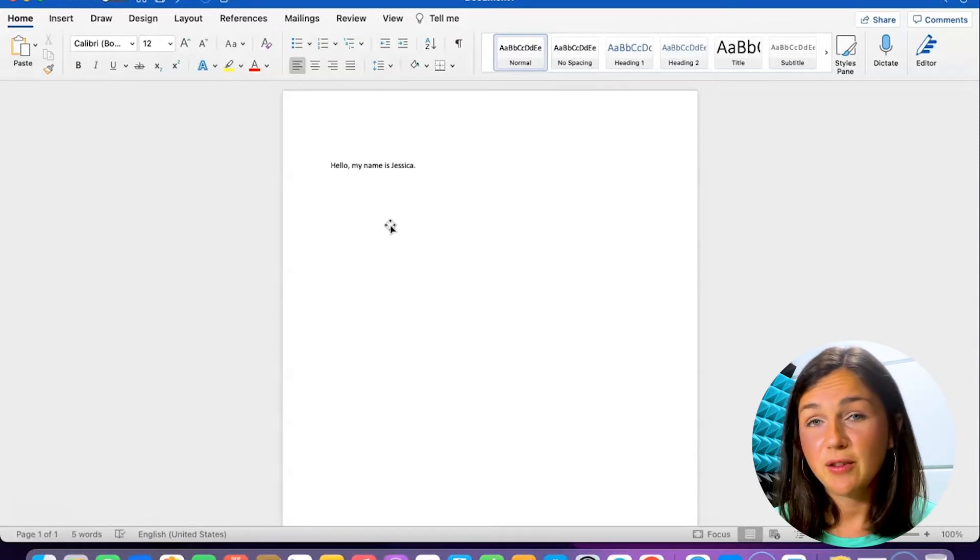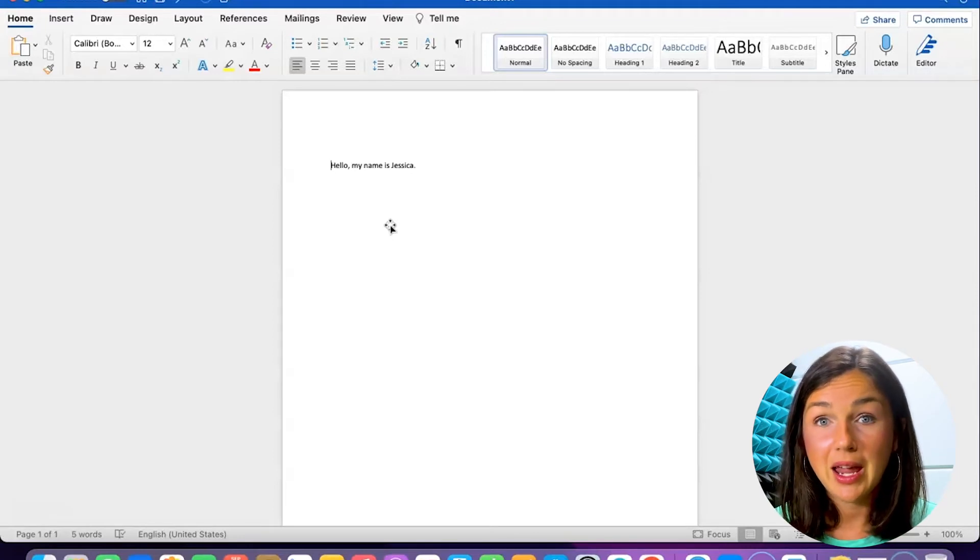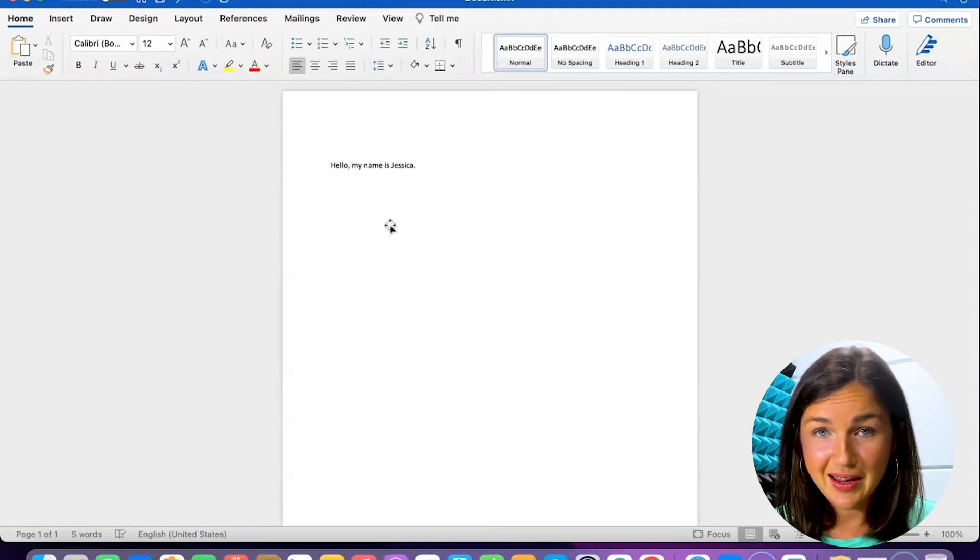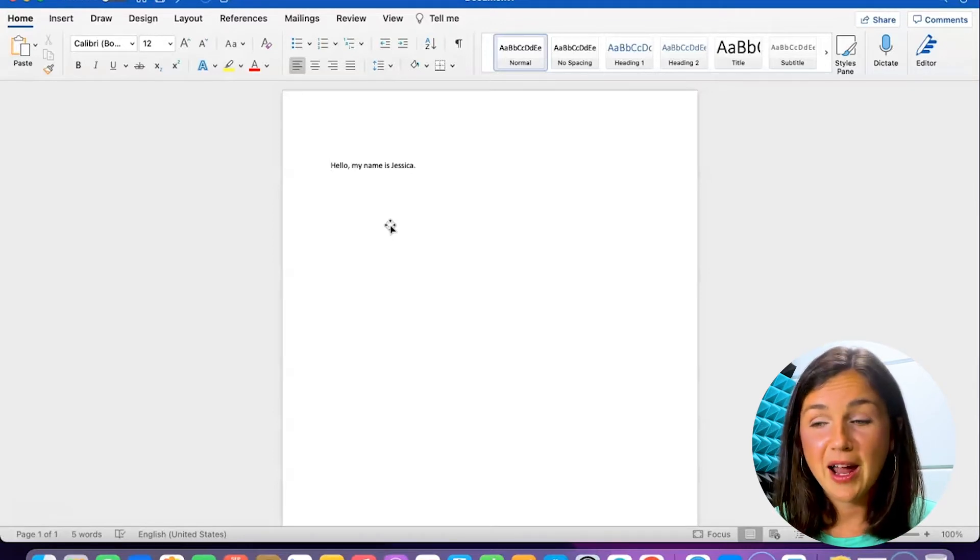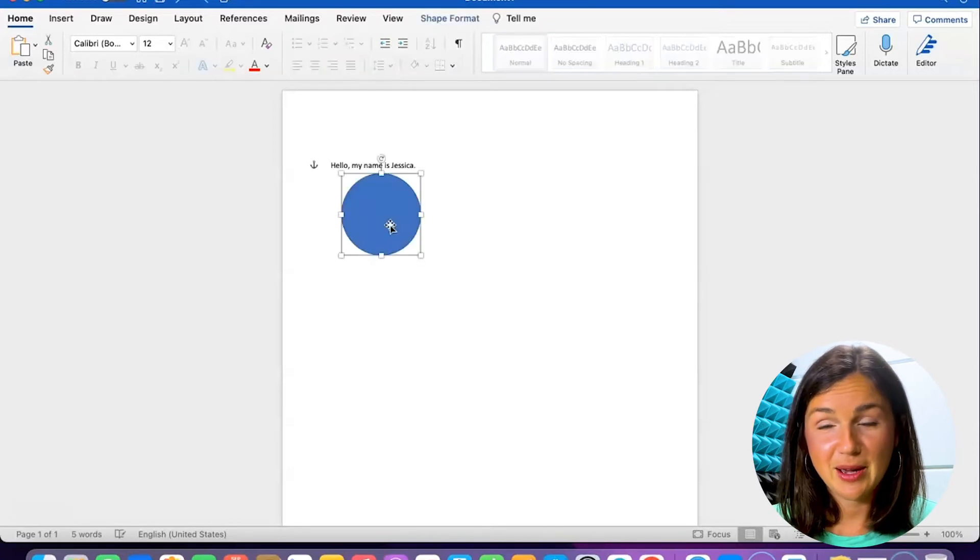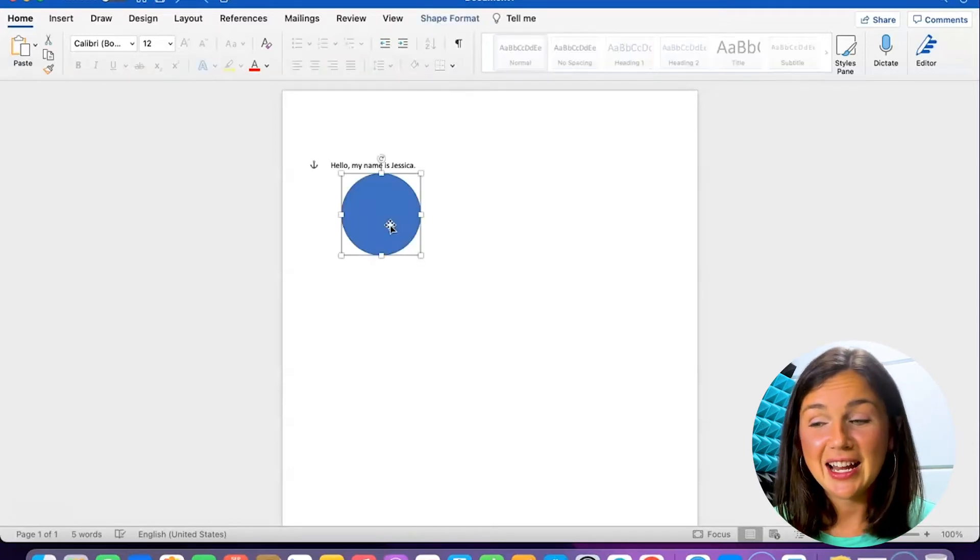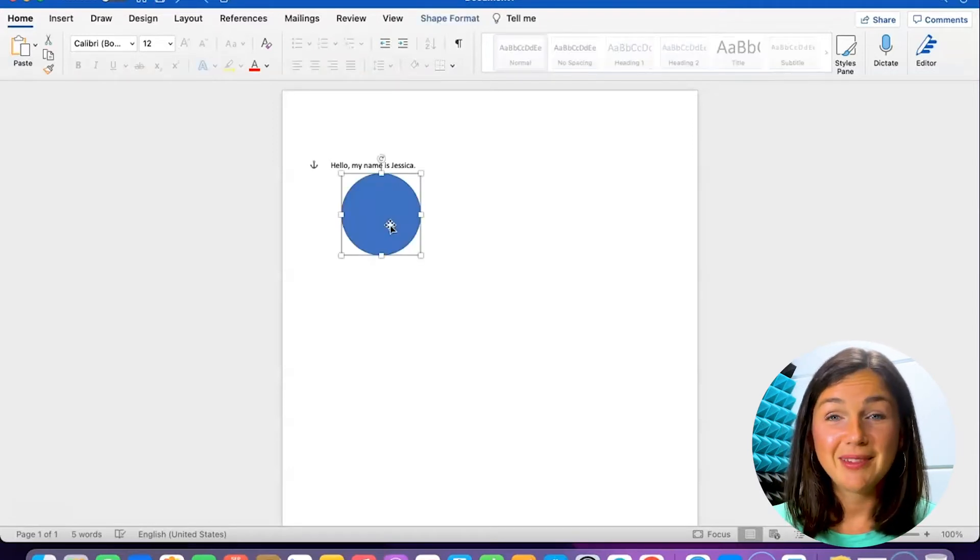An easy way for you to quickly undo an action is by simply clicking Command Z on your computer keyboard. Command Z, I just clicked that and voila, it's back.